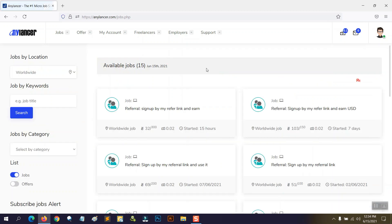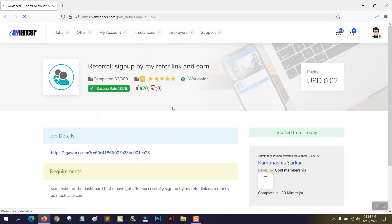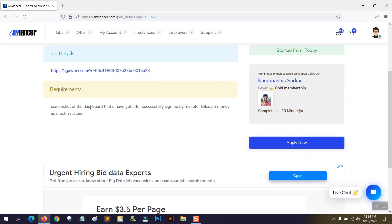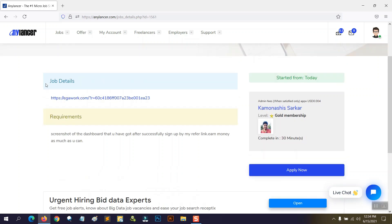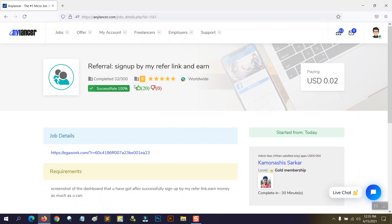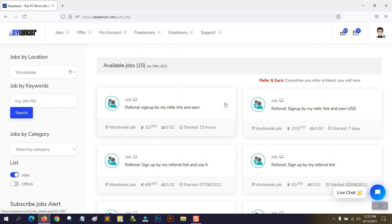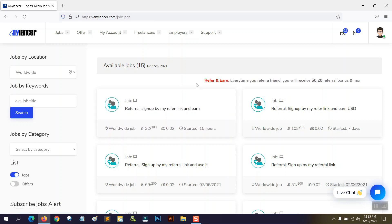You can do all other jobs the same way. For example, another job is asking for a screenshot of the dashboard you get after successfully using a referral link. You follow the referral link, sign up, take a screenshot of the dashboard, then apply and upload the screenshot as proof. I hope this video helps you. Spend more time on NSR.com and try to learn more. Thank you for watching.